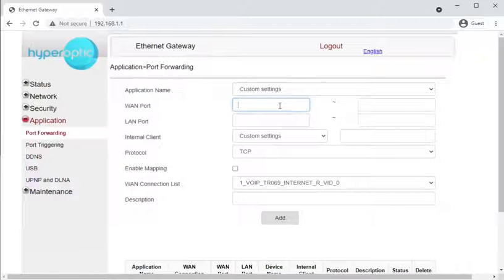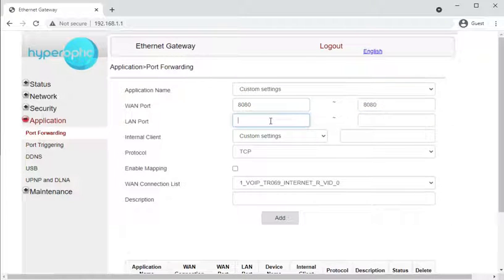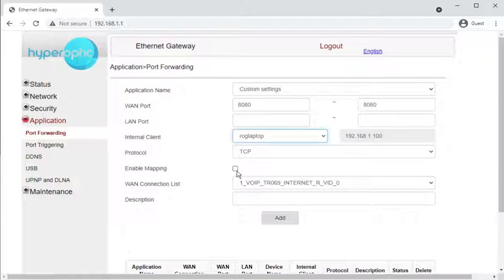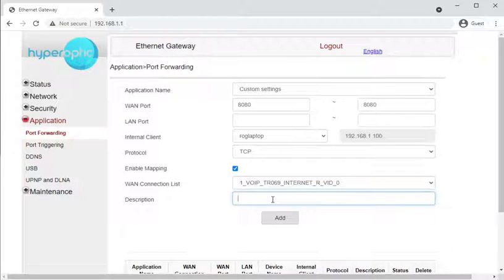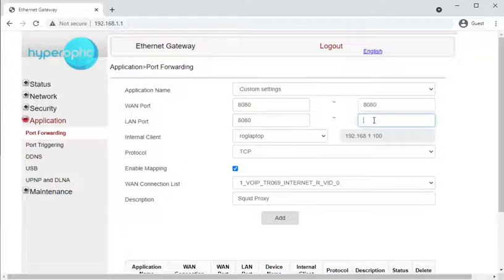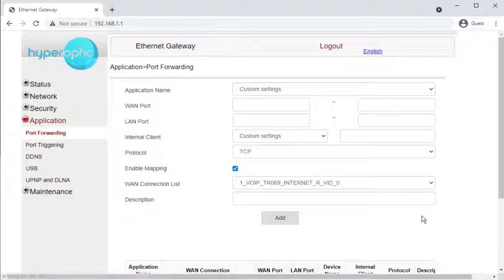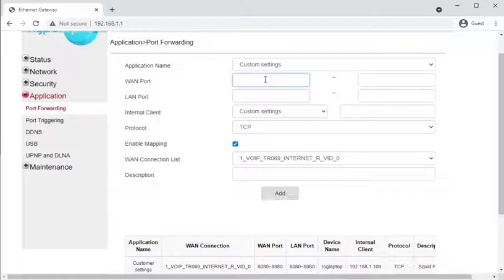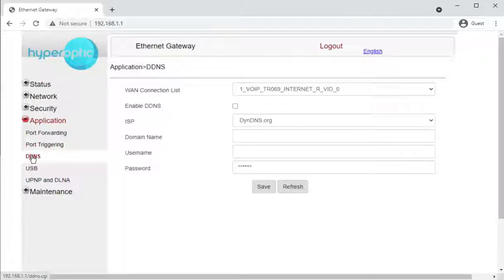For a custom port forward: WAN port 8080, leave the LAN port blank to begin with, protocol TCP, enable the mapping, select the WAN connection, and give it a name — for example, 'squid proxy'. You do have to fill in the LAN port; it doesn't assume it's the same as the WAN port. This also supports port translation — for example, listening on port 8080 on the WAN but forwarding through to port 80 on the LAN side.